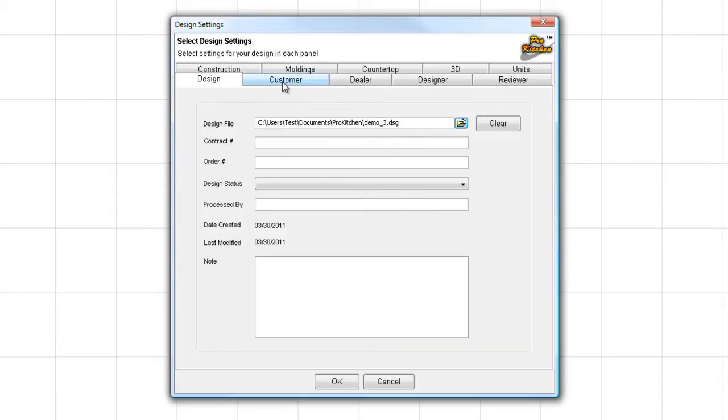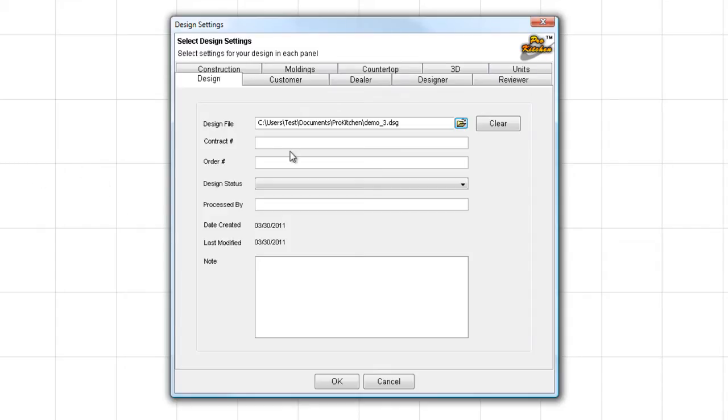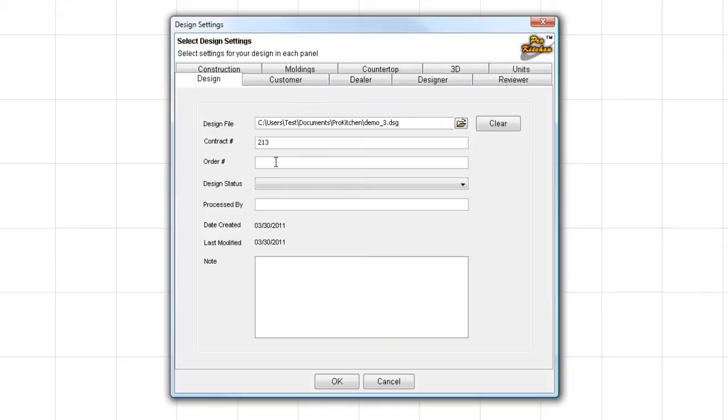If you're in a big hurry to get into creating your design, you're ready to go. Come down here, click OK. You're going to pop over to the plan view here, and you're going to be ready to go. But we're not quite ready to do that because we want to take a look at all the features. So we're going to start here with Contract Number. If you have a contract with this customer, you can enter the number here. Order Number. If you have an Order Number with this customer, you can enter the number here.